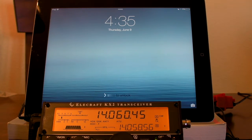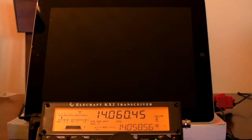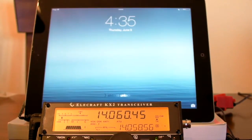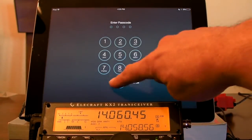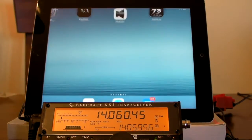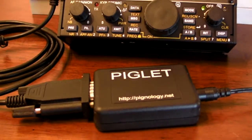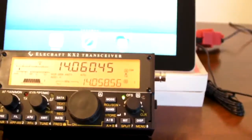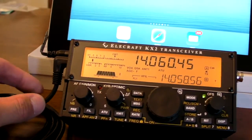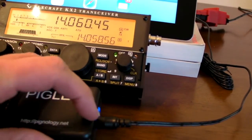Hi, this is Nick, W3WG from Pignology. Just wanted to give you a quick demo of an addition to Hamlog version 5 on iOS. So I have a KX2 here and here's the Piglet. I have the Piglet connected to the KX2 with this KXSER cable and then DC power into the Piglet there.